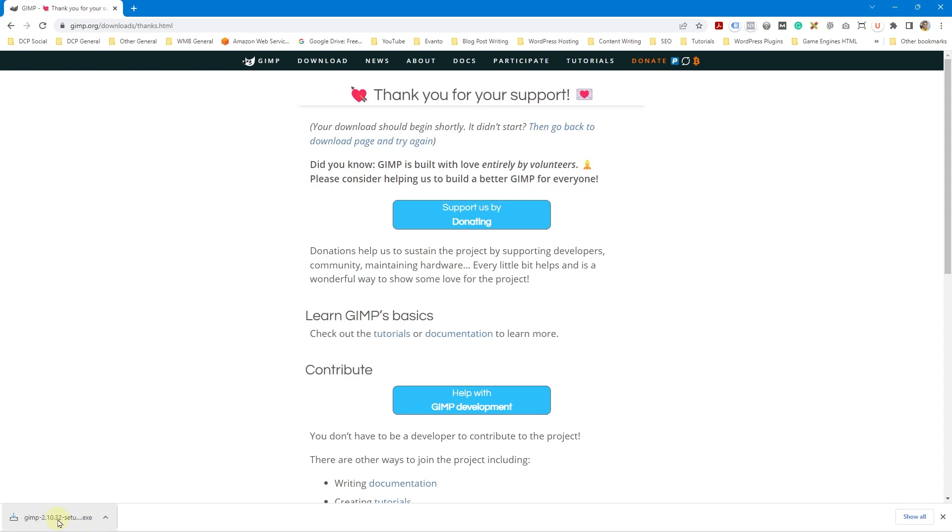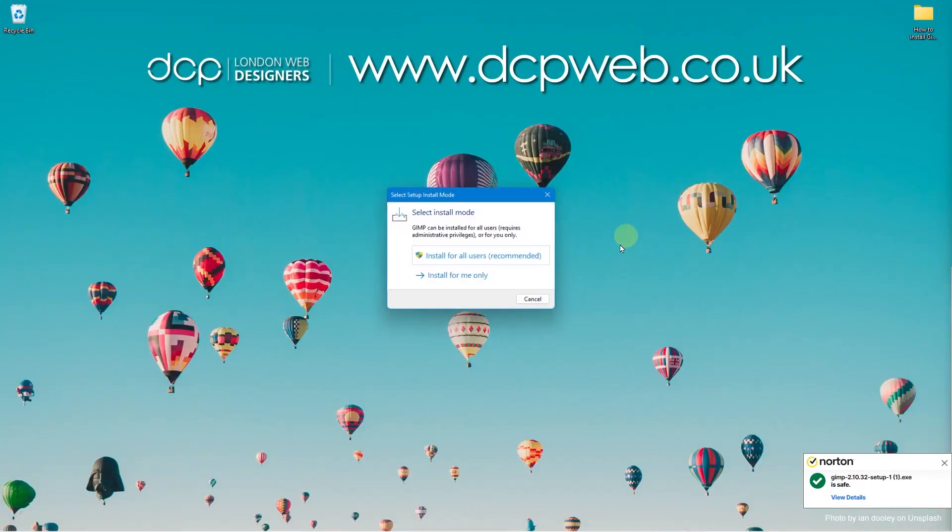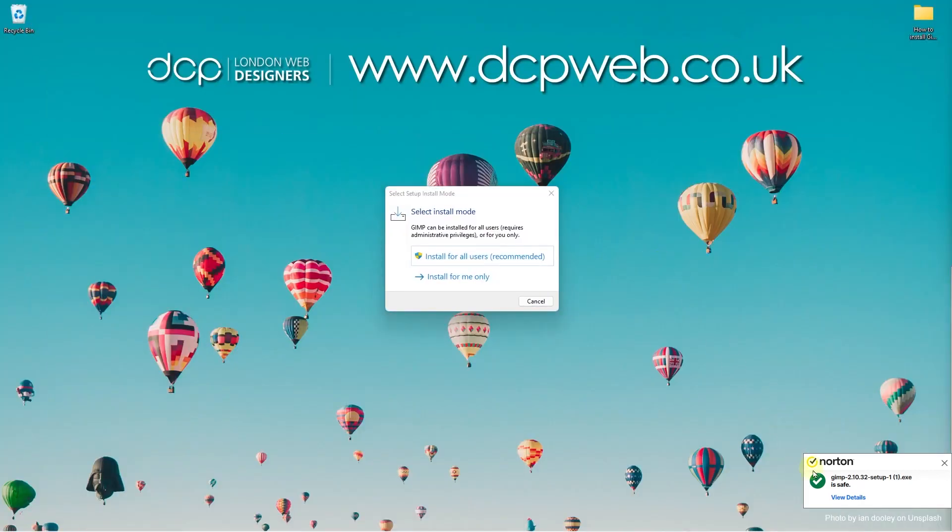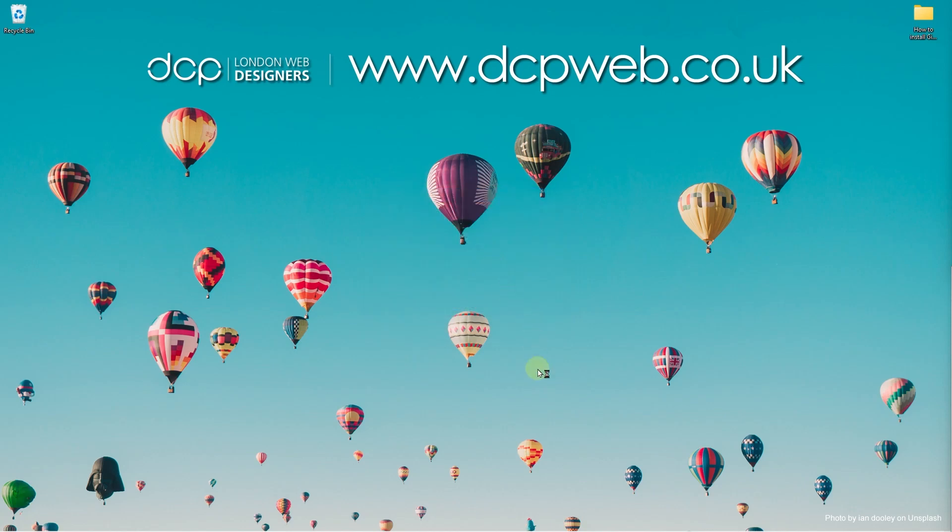So the software is downloaded. I'm going to go ahead and click here to start the software installation. We can go ahead and minimize this and you can see that Norton's has scanned it. It says it's safe to install and you've got an option here on Windows whether you want to install it for everyone or whether you want to install it for yourself only. I'm just going to install for all users recommended so I'm going to click this.